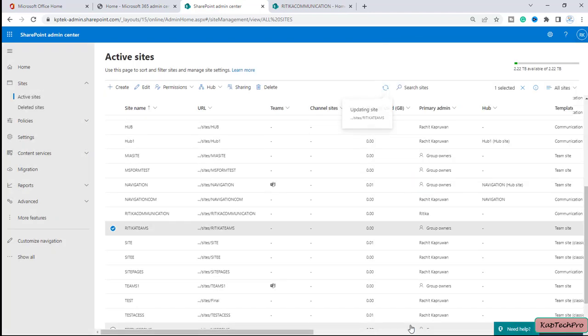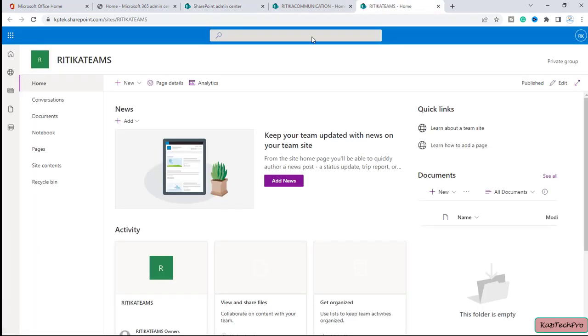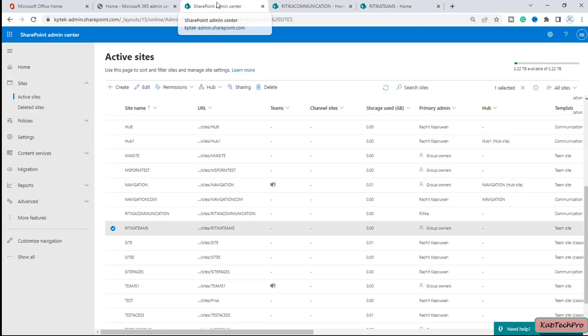I will only add myself as an additional admin. Let me add my name, then click on Save. It's updating the site and now the site is updated. Let me try to open the site in a new tab — you can see I now have access to the team site.